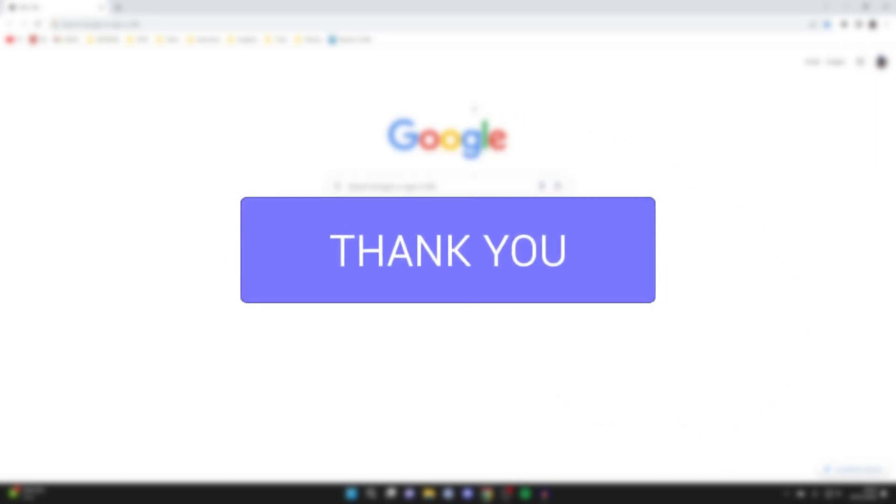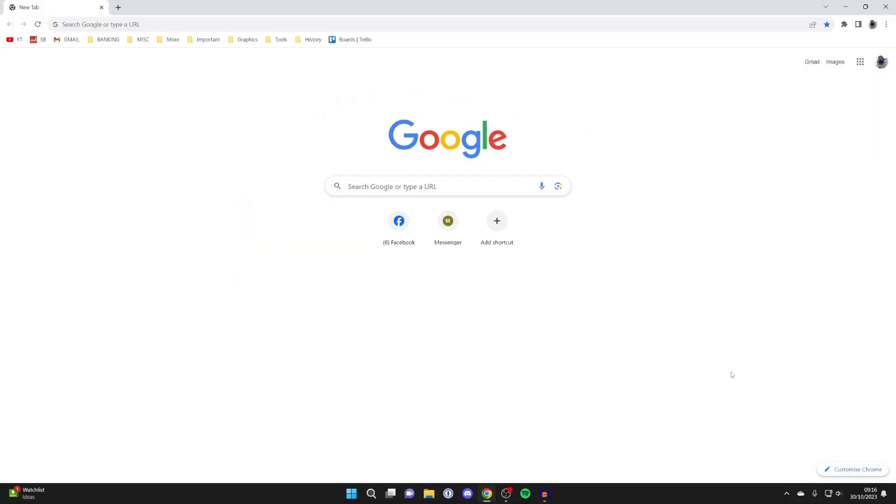So the theme includes the default background of Chrome and also things like the colours around Chrome as well.